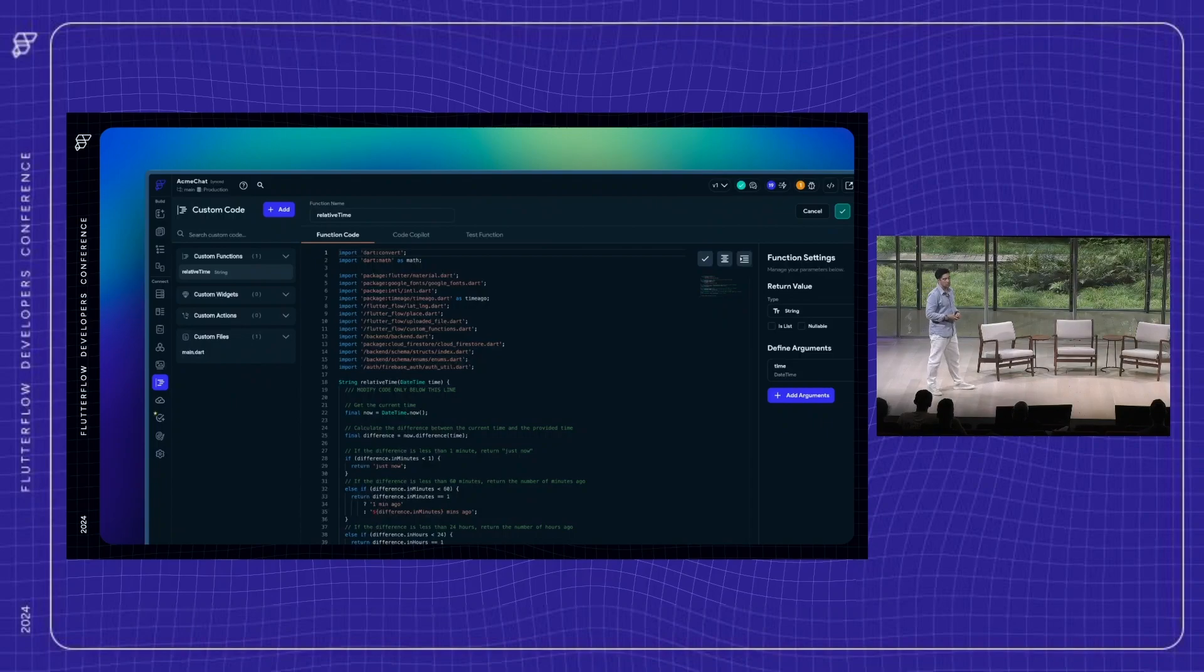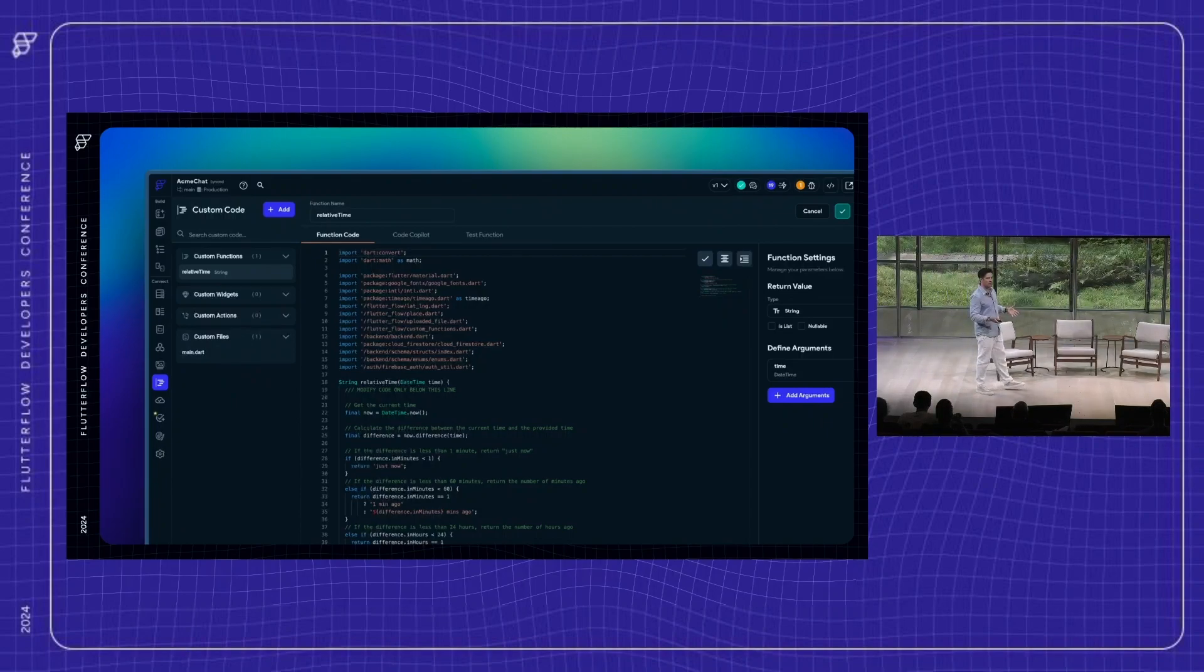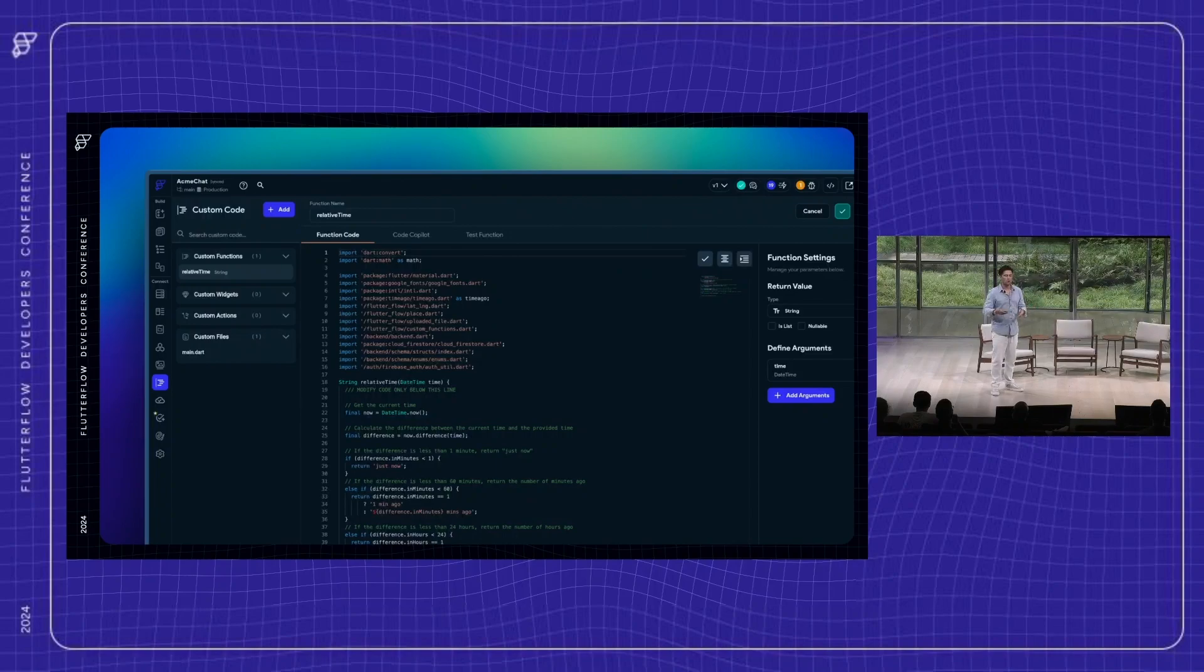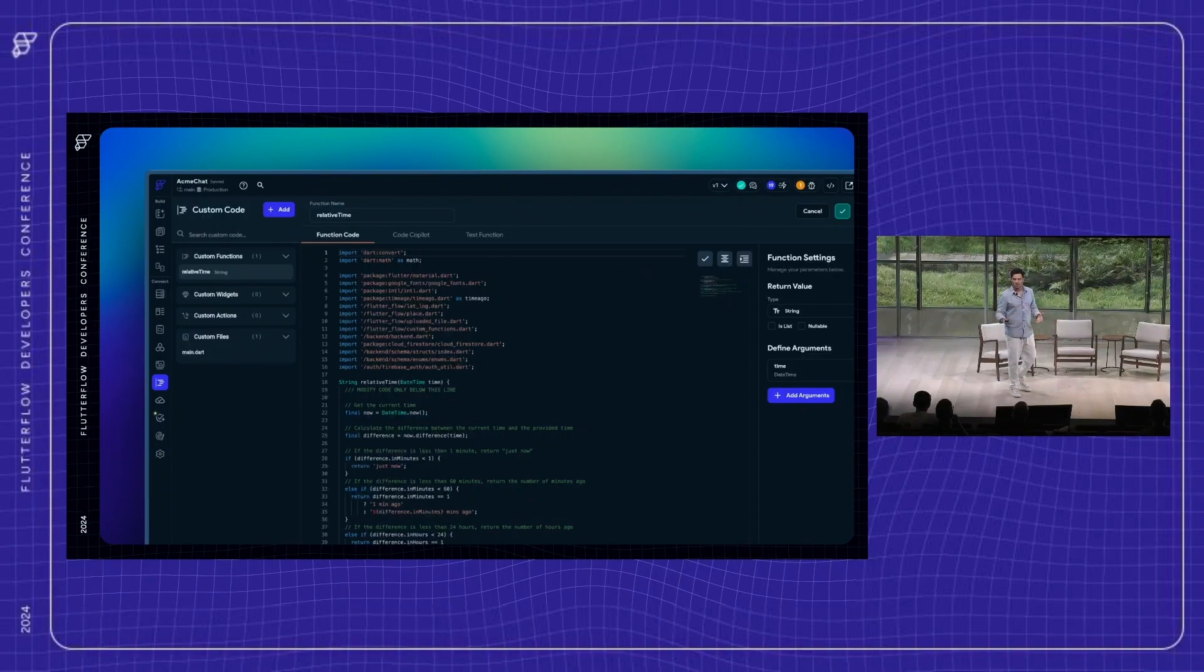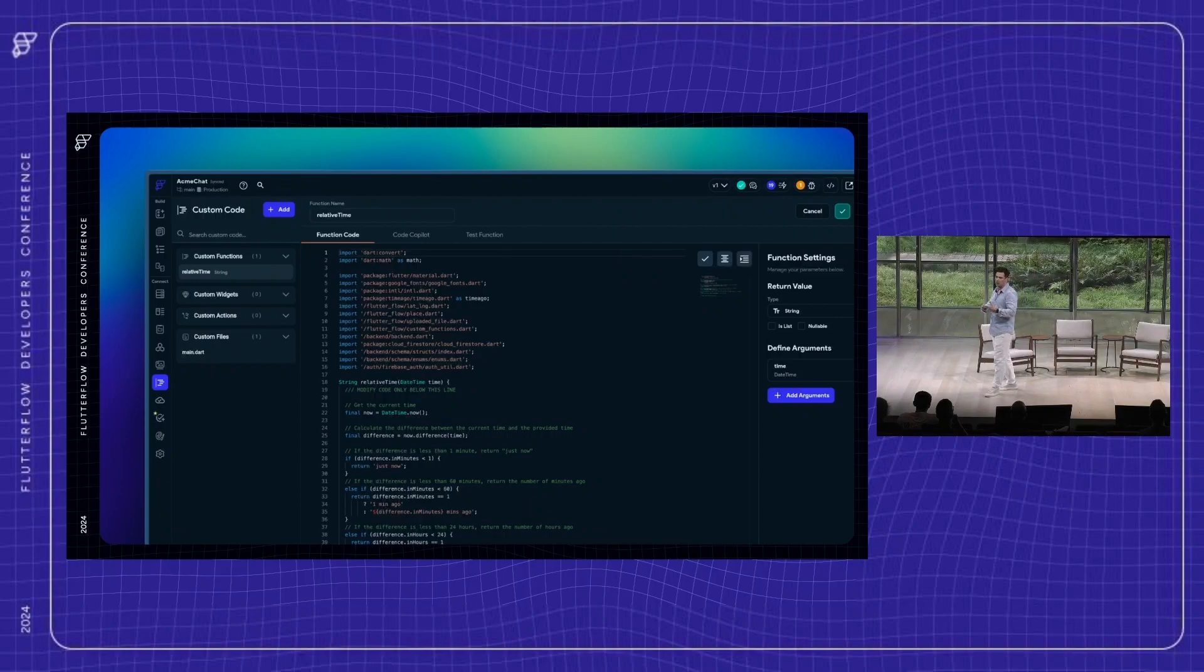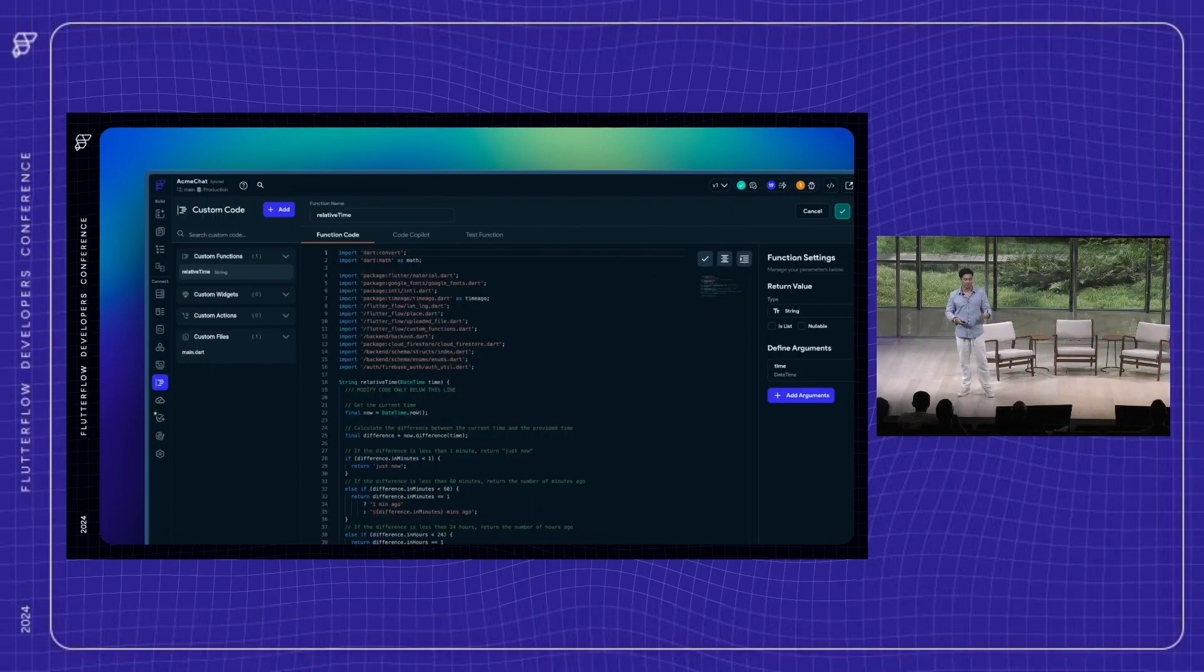And it only has one custom function: relative time for timestamps. And the only reason I didn't use FlutterFlow's built-in relative time feature is because I wanted exact custom control over the words it says, to be able to say 'sent just now' or 'sent last week.' And that's a good example of where you can supplement all the built-in features of FlutterFlow with little bits of simple custom code.